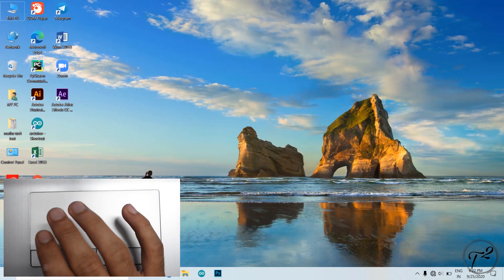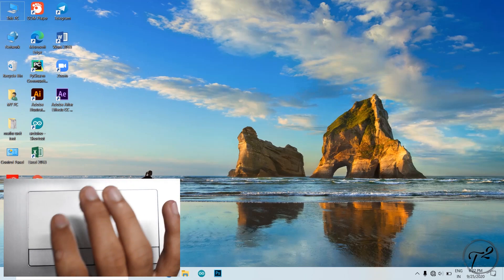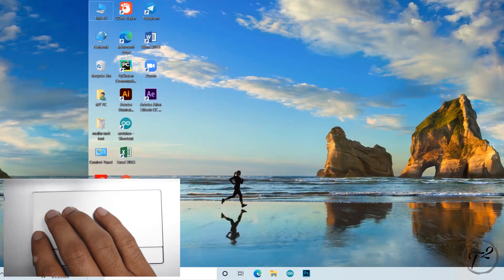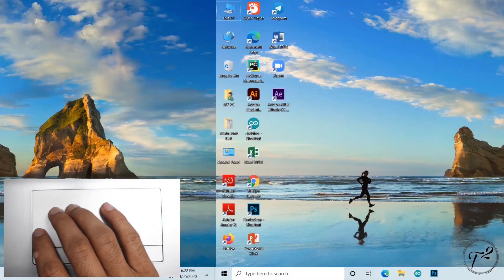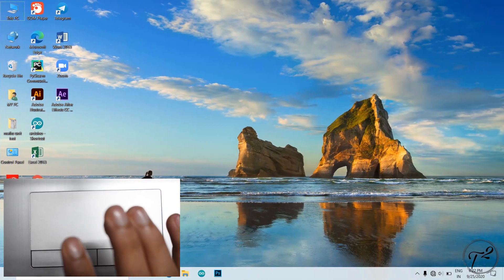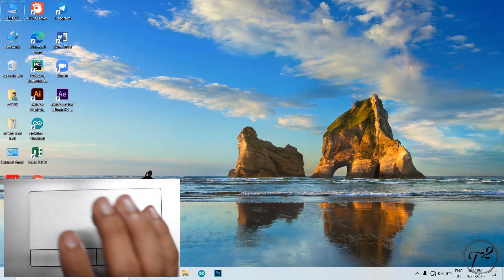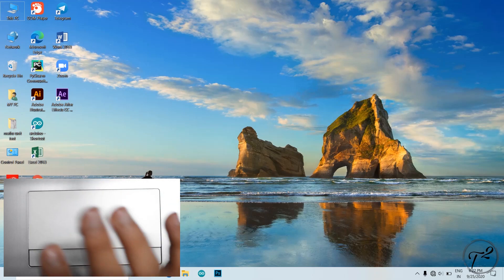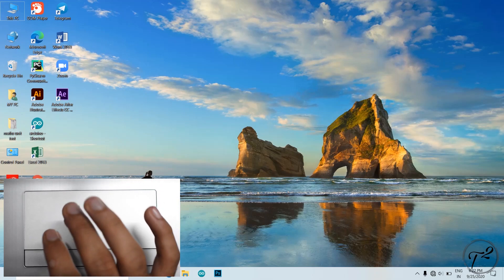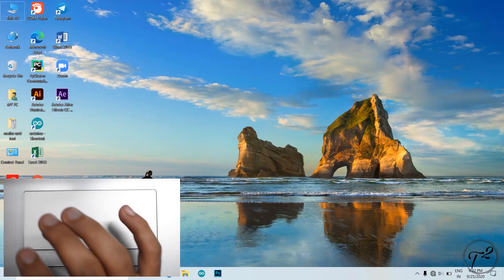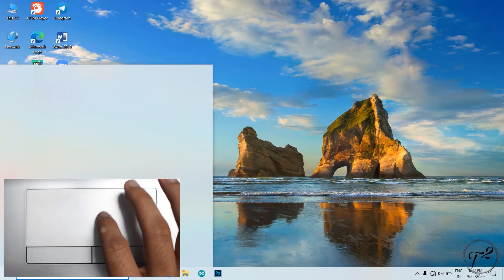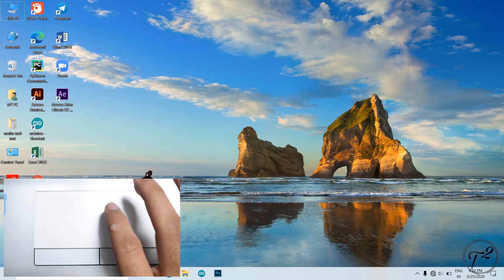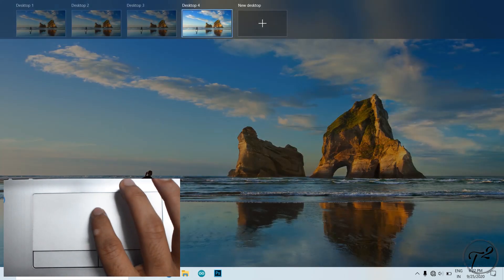If we have a desktop, we will use any desktop to open it. This is the app for many desktops. If we use any other desktop, we use a laptop. If you want to use the desktop, you can use the desktop.